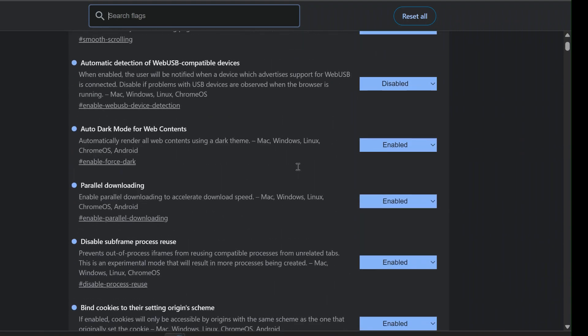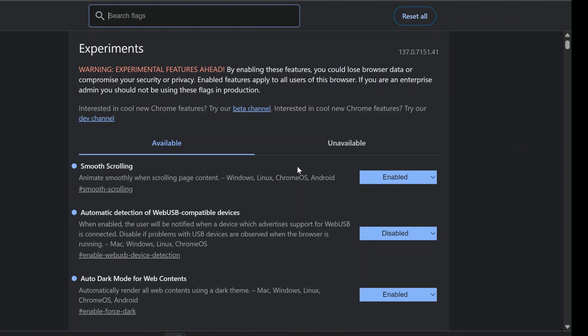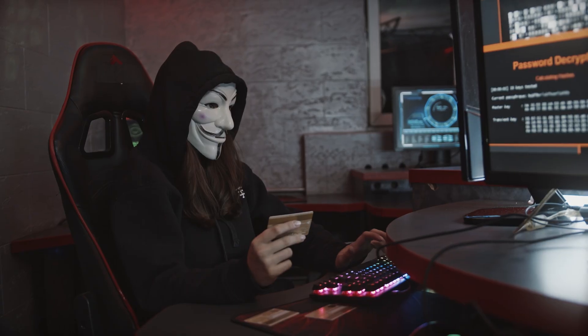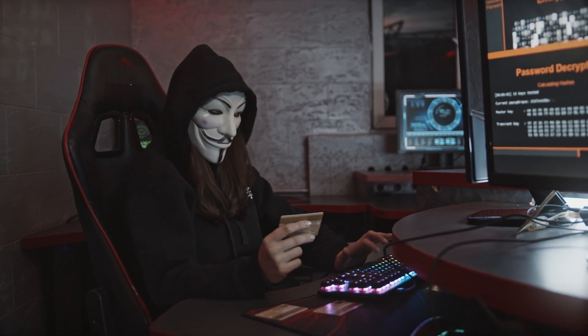Also, I'd love to hear from you. Did you enable all of these? Which ones worked well for you, and did any of them break something unexpectedly? Drop a comment below so we can all learn from each other's experiences.